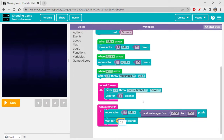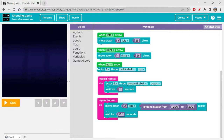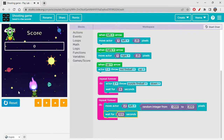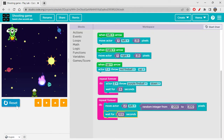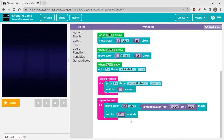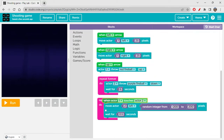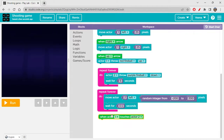You might wonder why we're not combining both blocks inside one Repeat Forever — it's because the shooting loop has a six-second delay and the movement loop has a 0.5-second delay, so they need separate Repeat Forever blocks. Now the alien is moving left and right randomly on its own. Next, we need collision conditions: whenever Actor 2 touches the red fireball, something should happen, and whenever Actor 1 touches the purple fireball, something should happen.